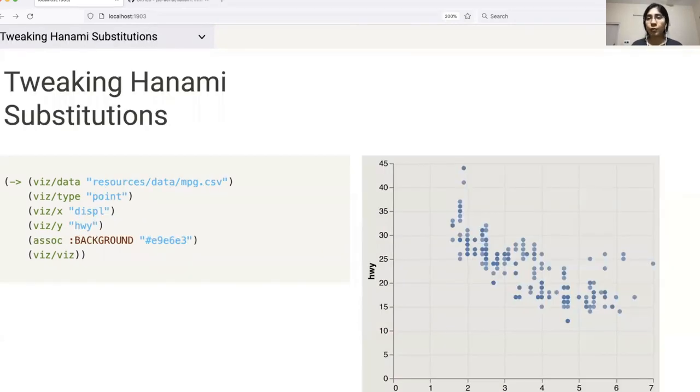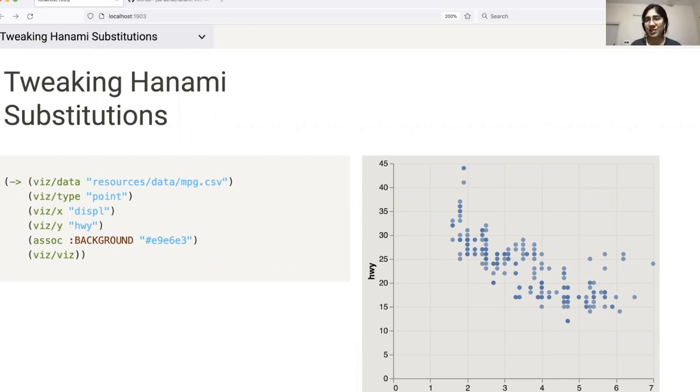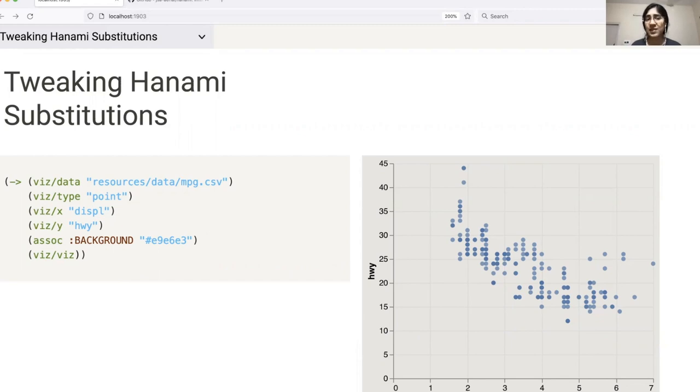For those of you familiar with Hanami, you might be aware of the usage of substitution keys. These are the default values which are used to generate templates. They may be replaced with values of our choice depending on the customization that we desire. While using Viz, we have provided the ability to tweak and play around with Hanami substitutions. This is key to allowing the user to start exploring and learning about Hanami and its features while using Viz.